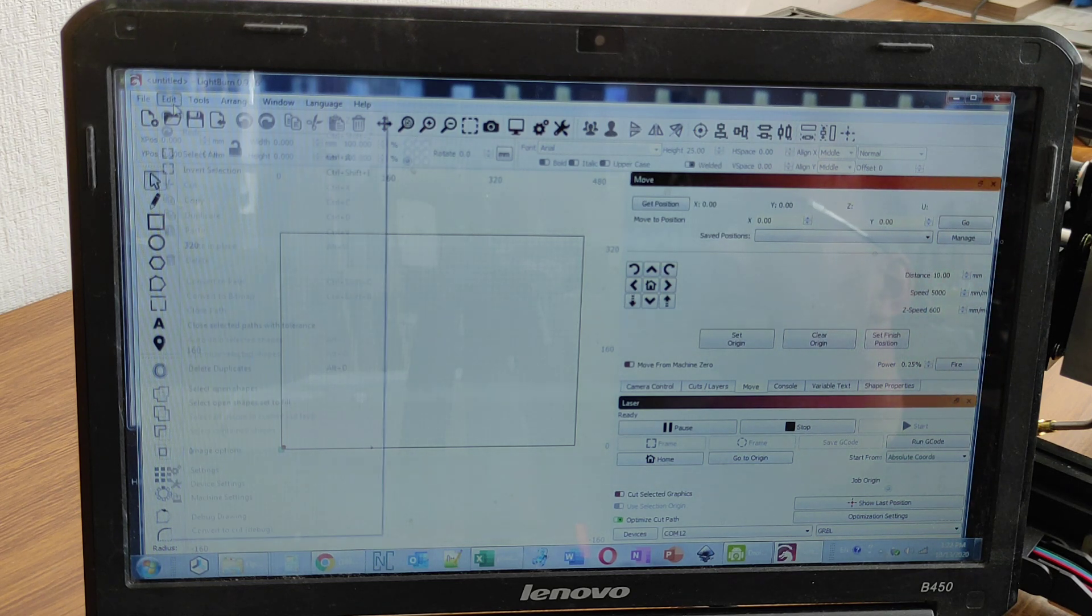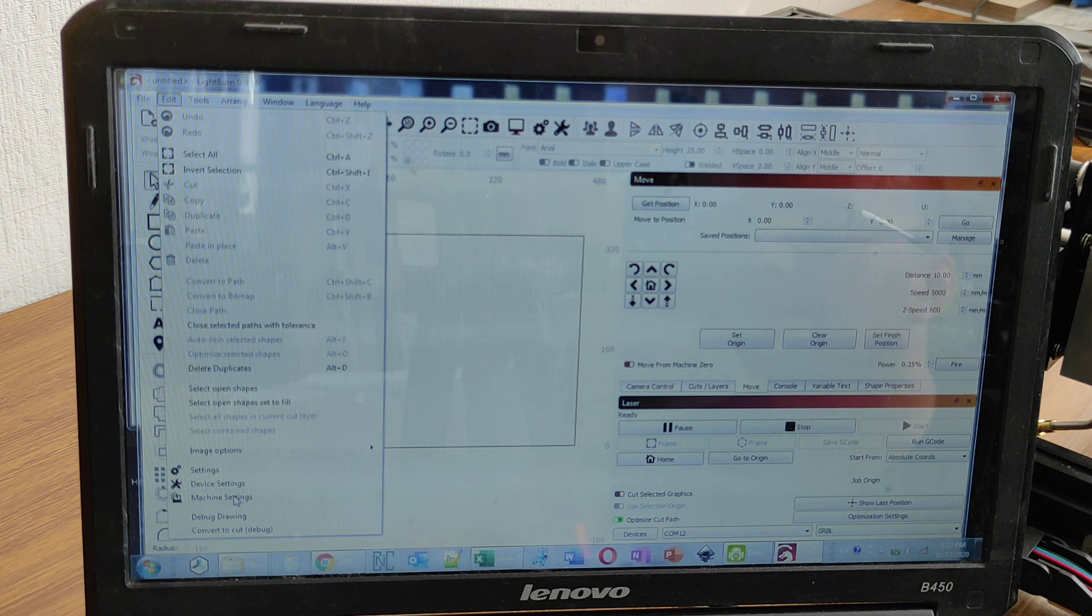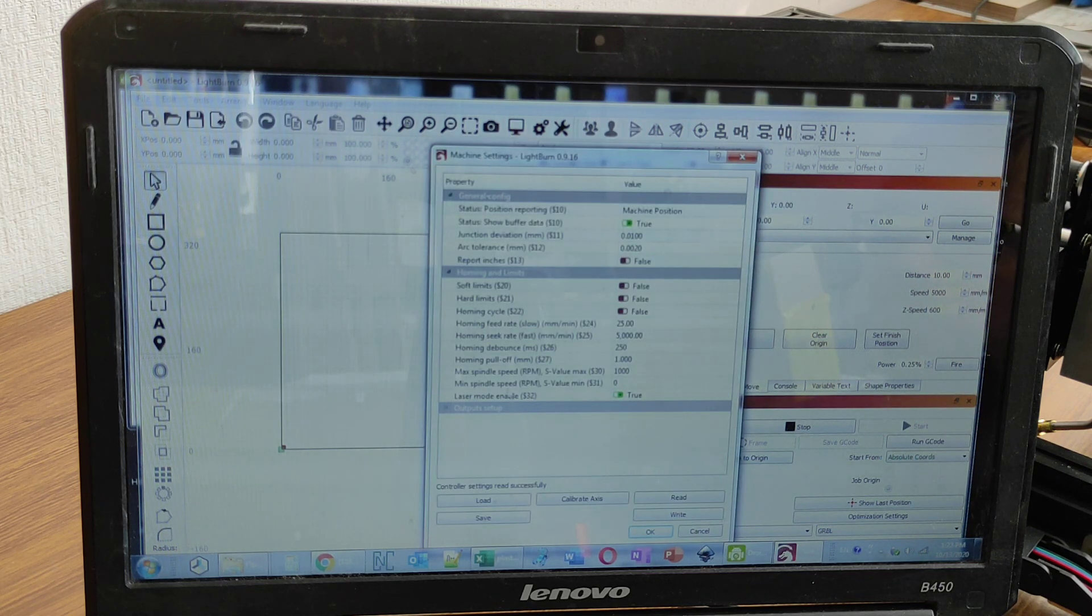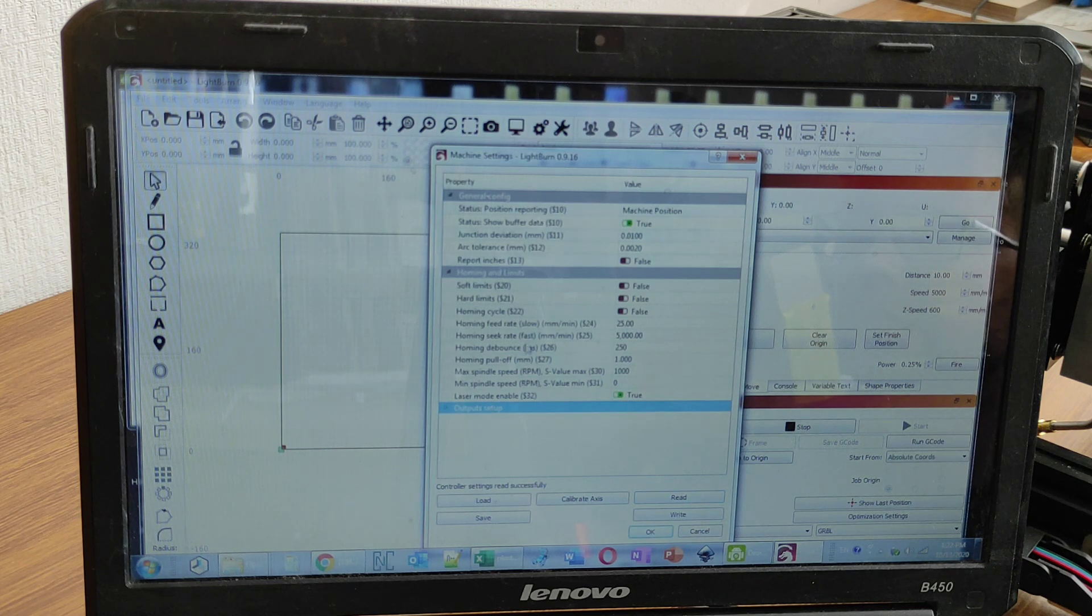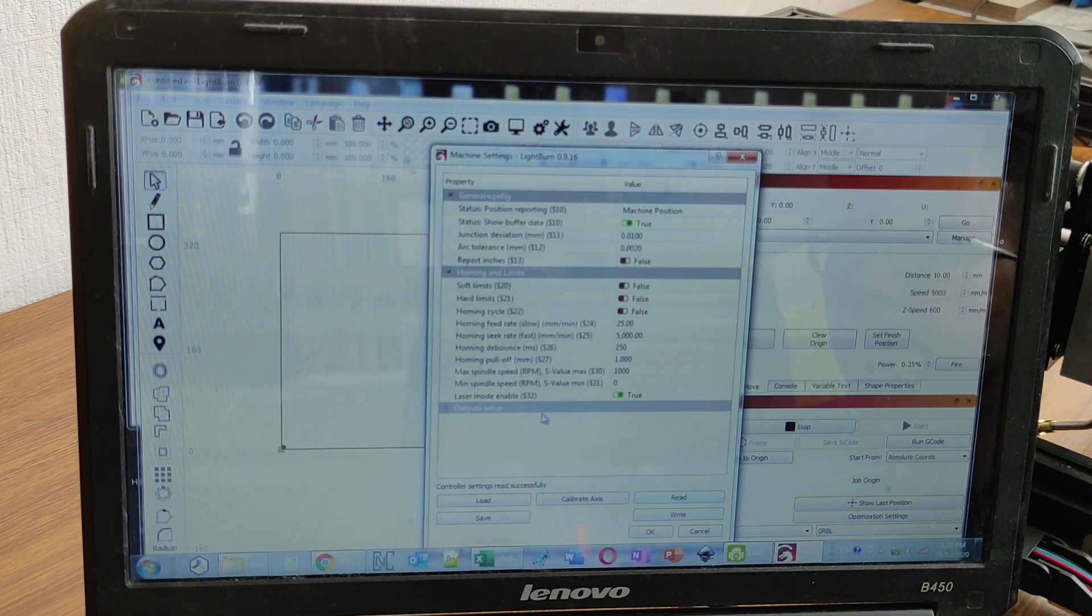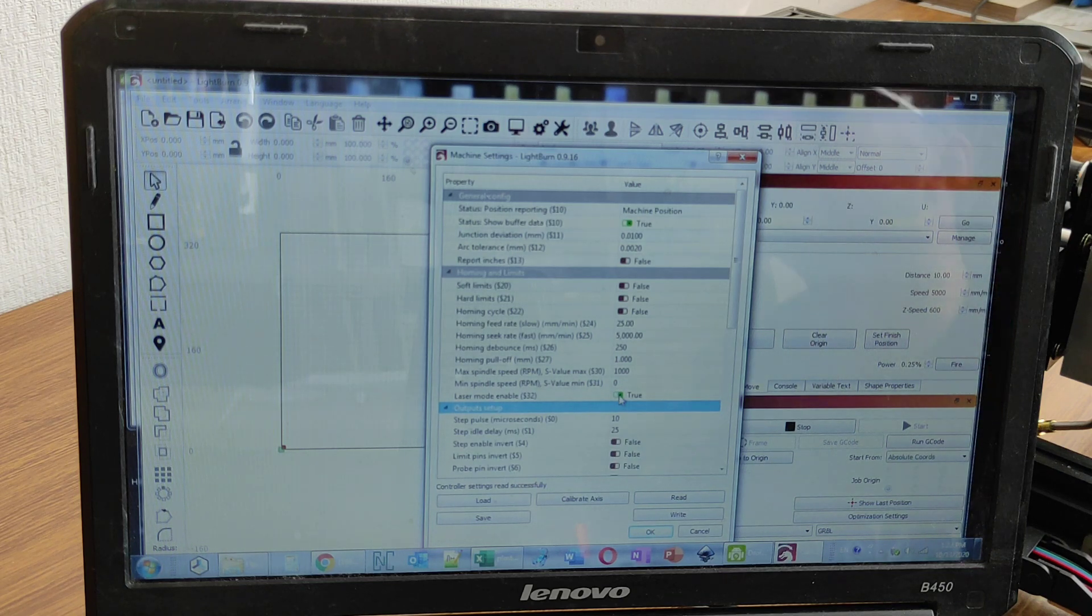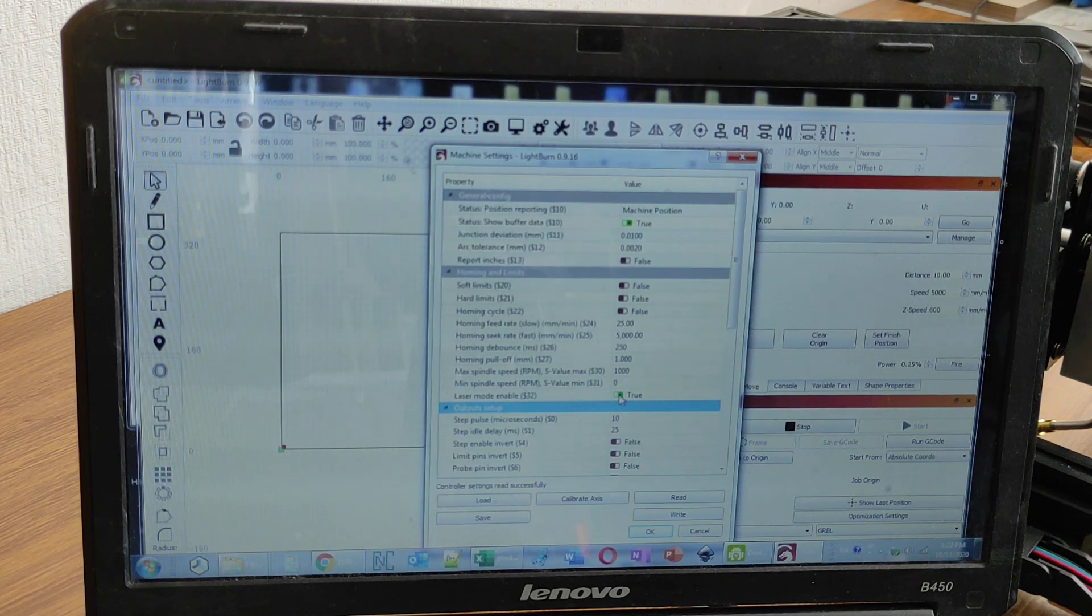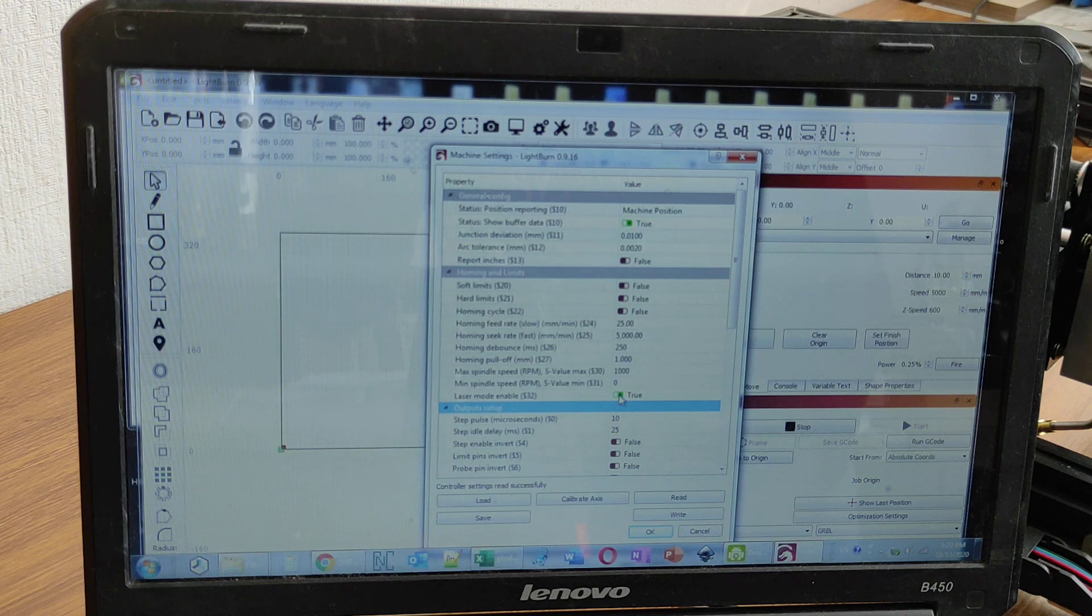And here is a list of parameters that you need to set up for this machine. So let me read it. Okay, we have it here, and these are parameters that you need. Let me show it closer.